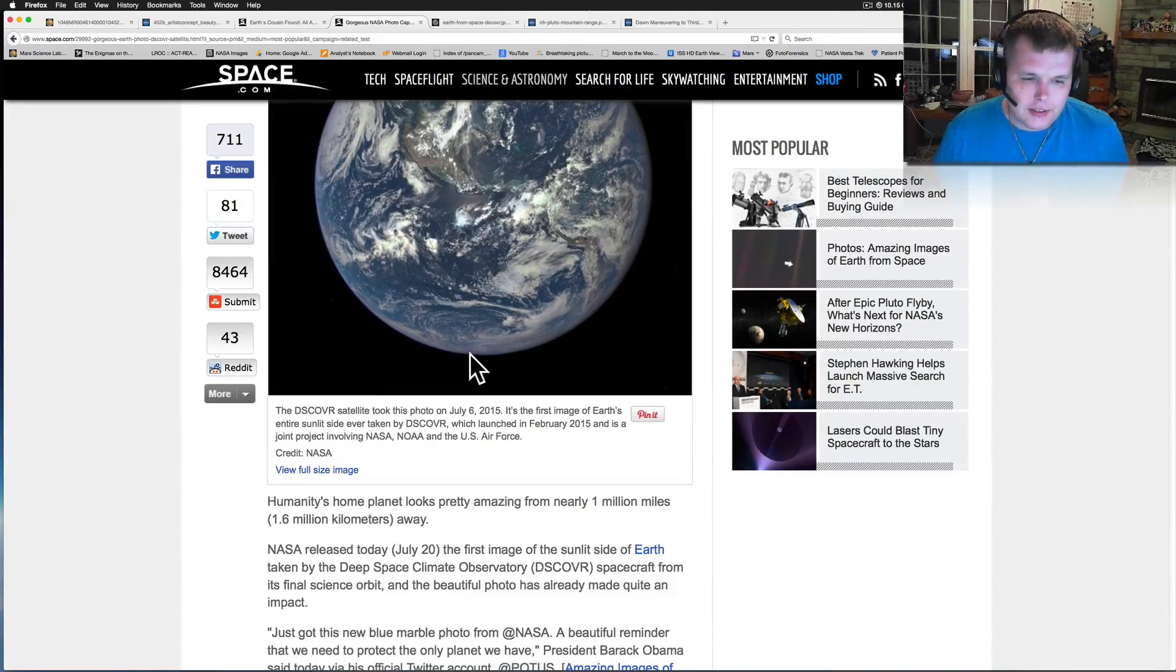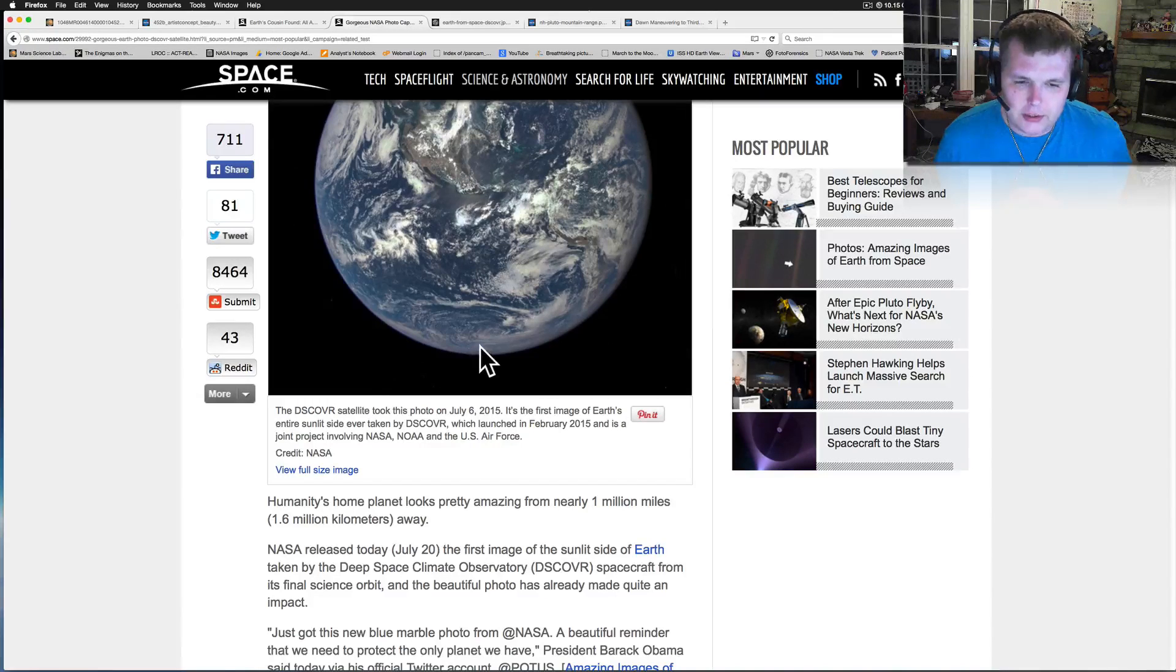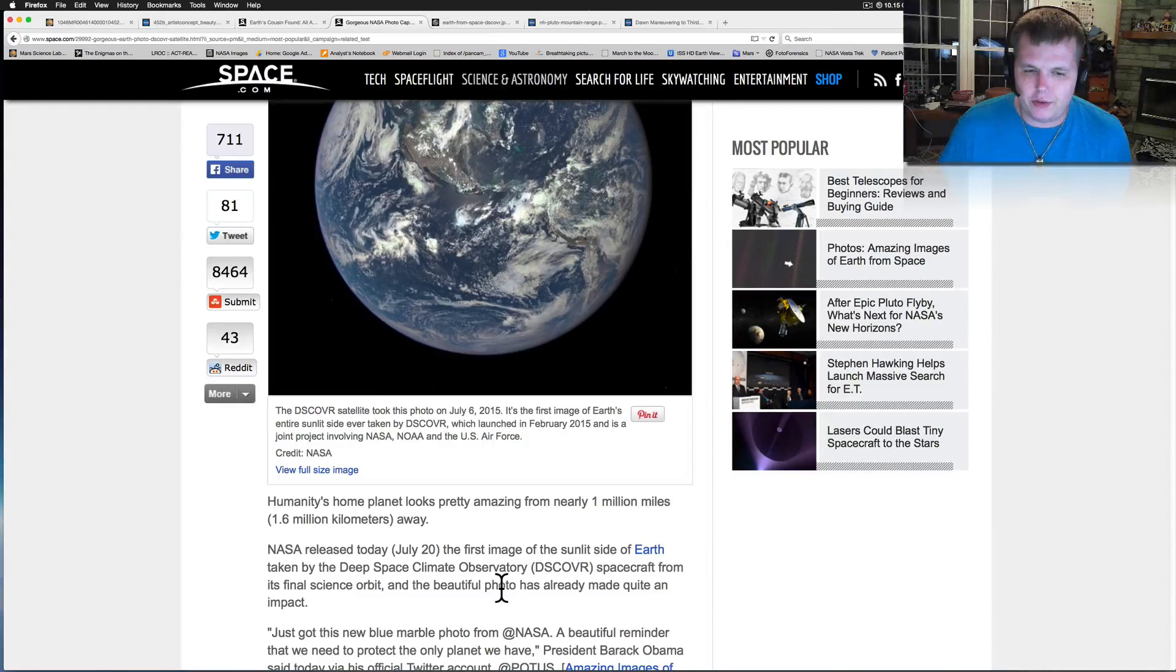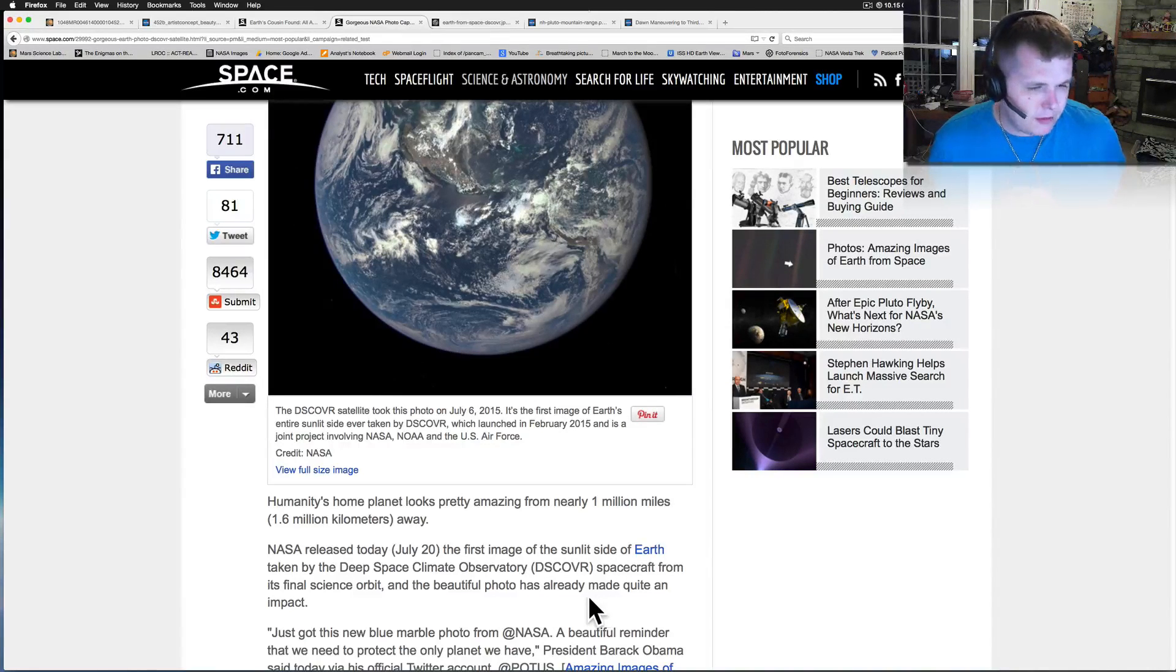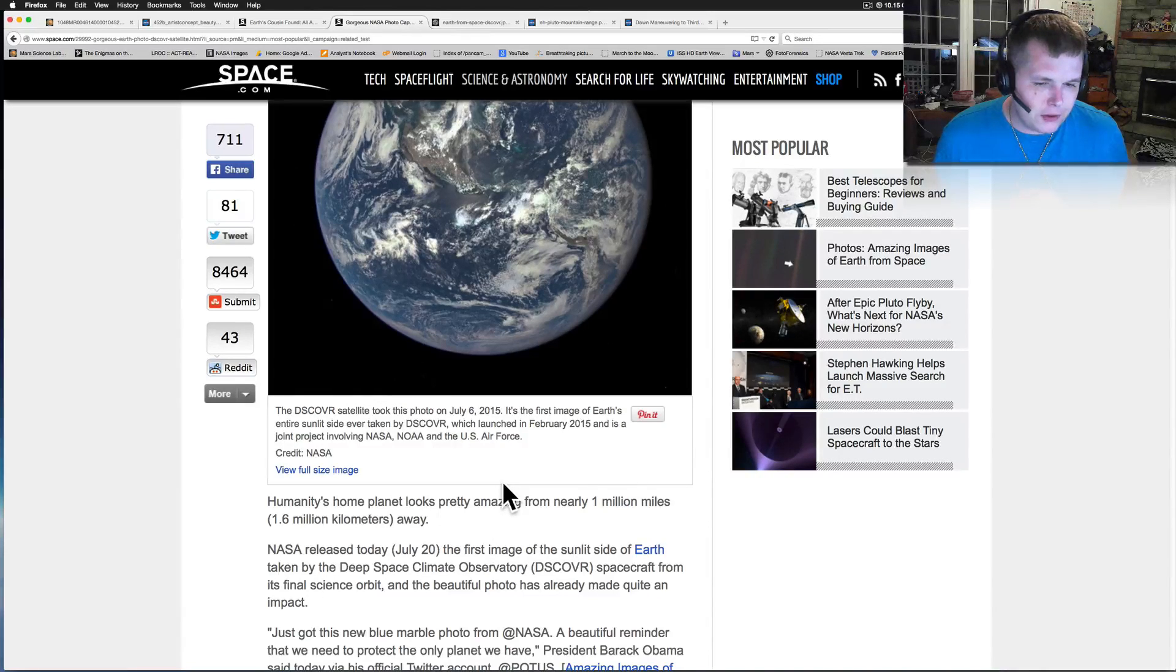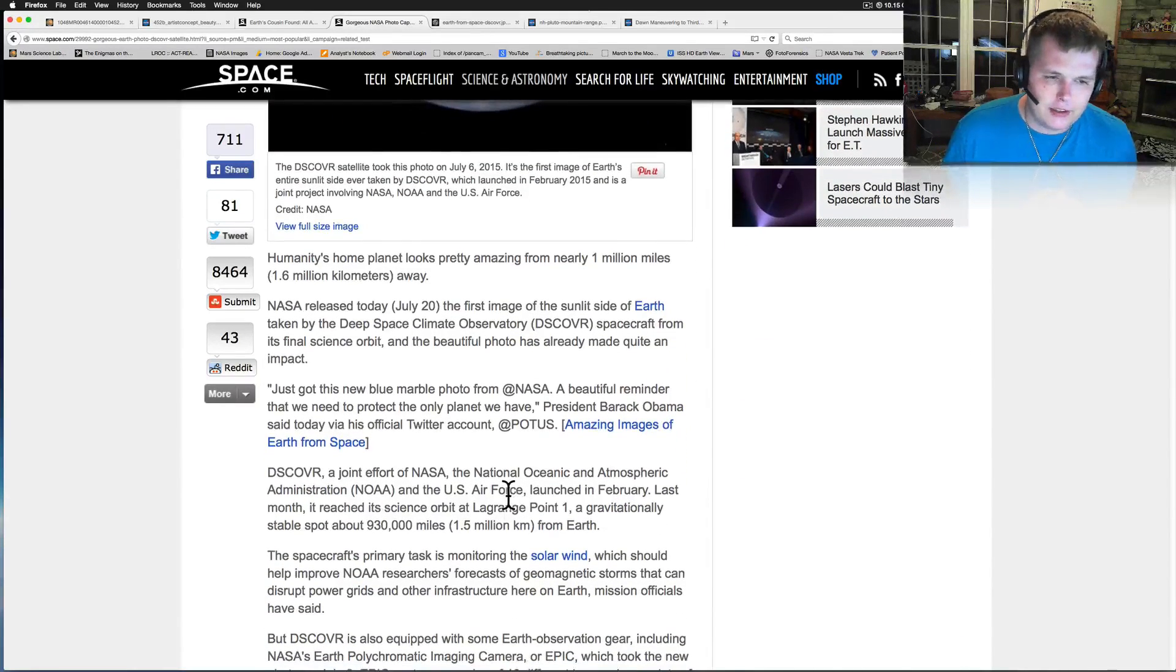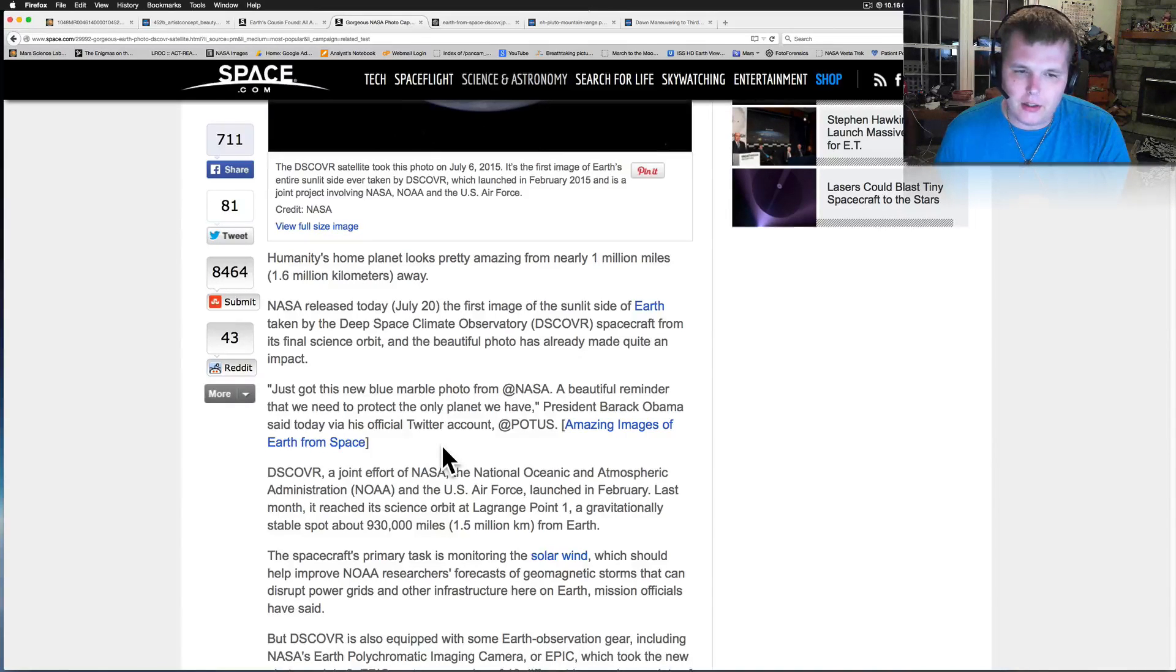And NASA released today, July 20th, the first image of a sunlit Earth taken from the Deep Space Climate Observatory spacecraft from its final science orbit. And this beautiful photo has already made quite an impact. Just got the new blue marble photo from NASA. A beautiful reminder that we need to protect the only planet we have.